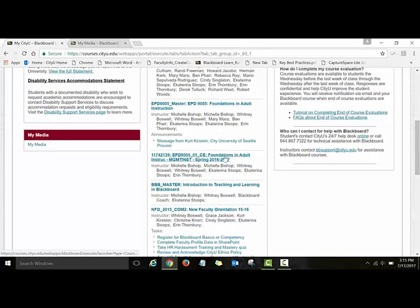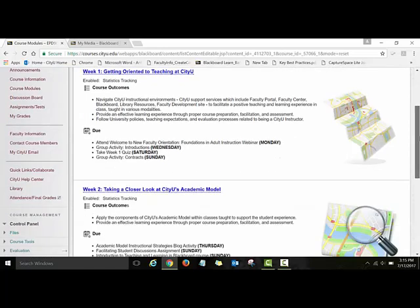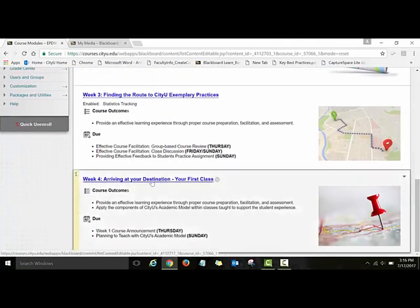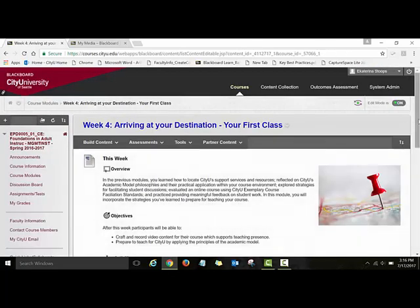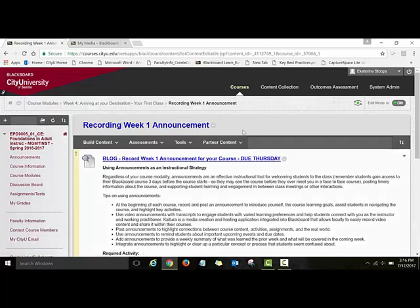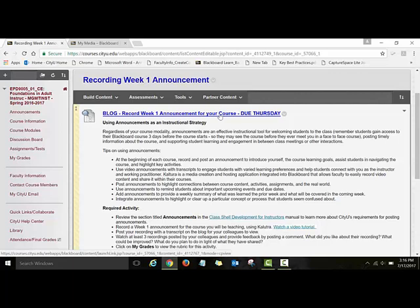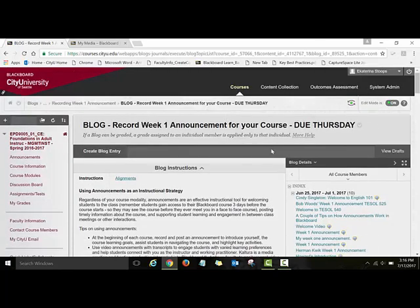This is the NFL course I'm facilitating. I need to open our Week 4 folder — it's at the bottom — here's Week 4. I'll click on the link and then find the blog assignment by clicking on 'Recording Week One Announcement.' This is the blog — the instructions say to record your video announcement and post the recording with a transcript on the blog.